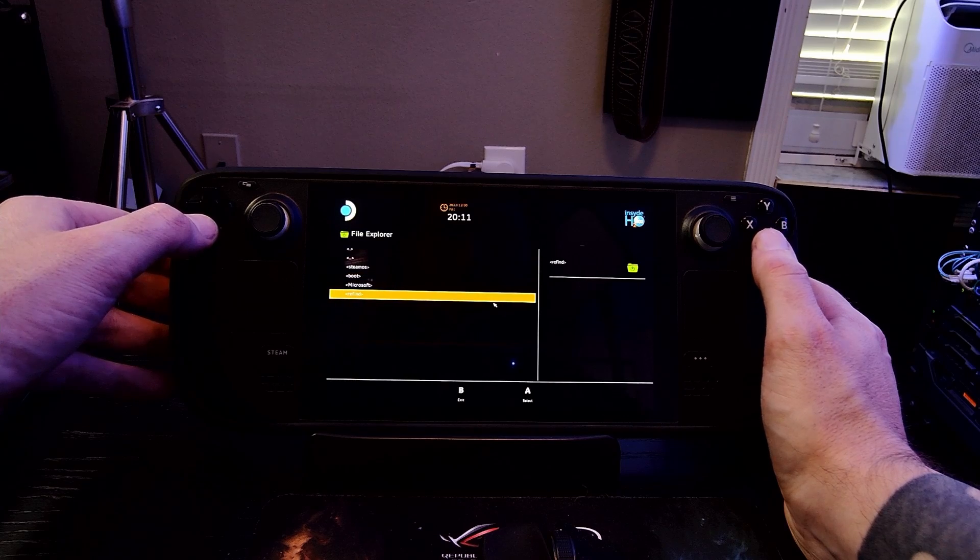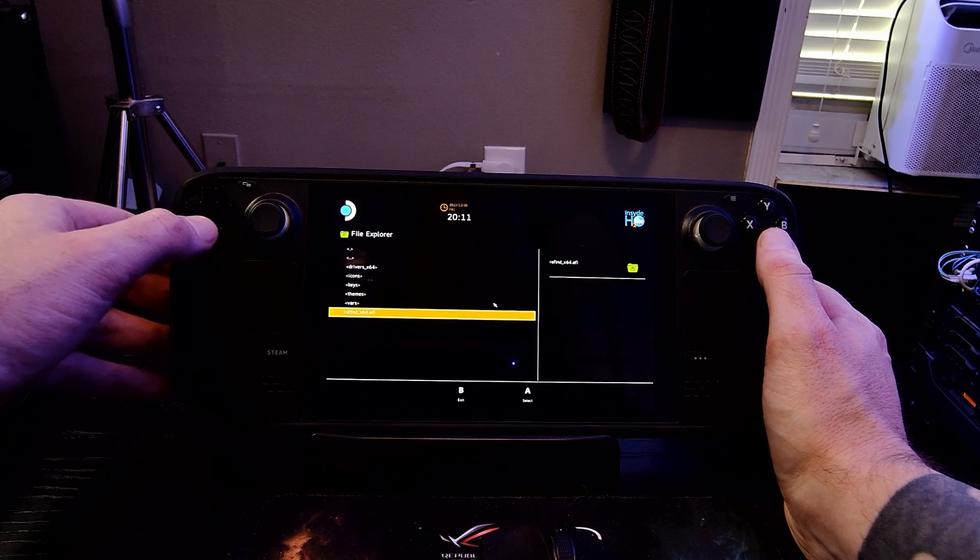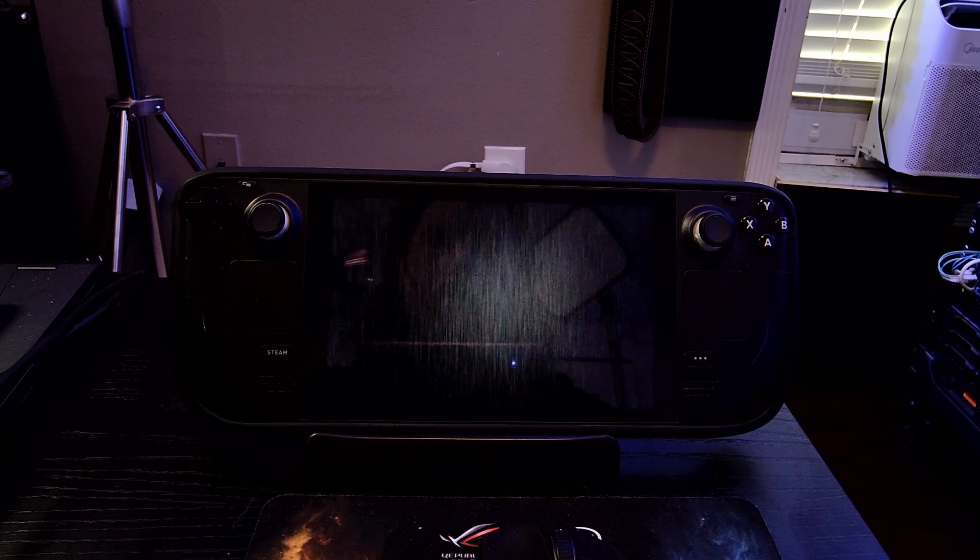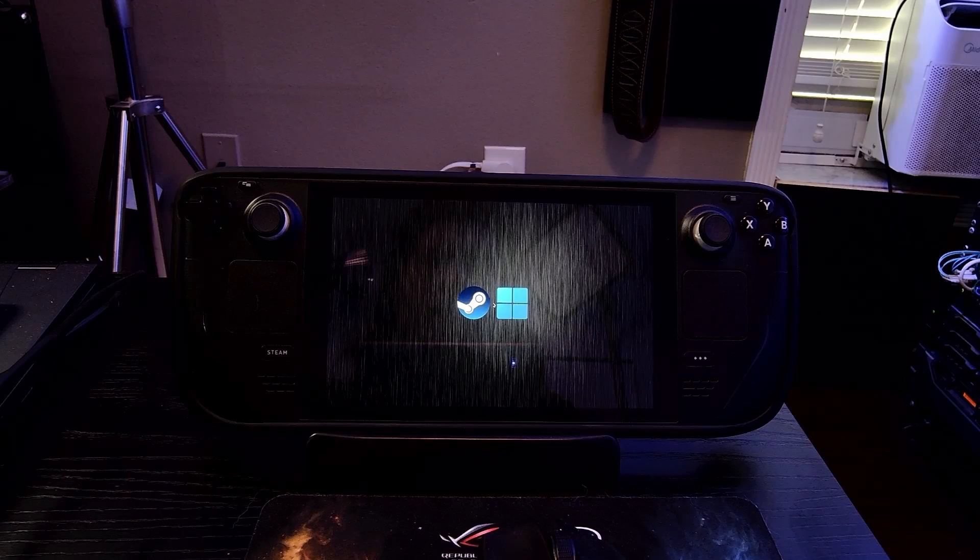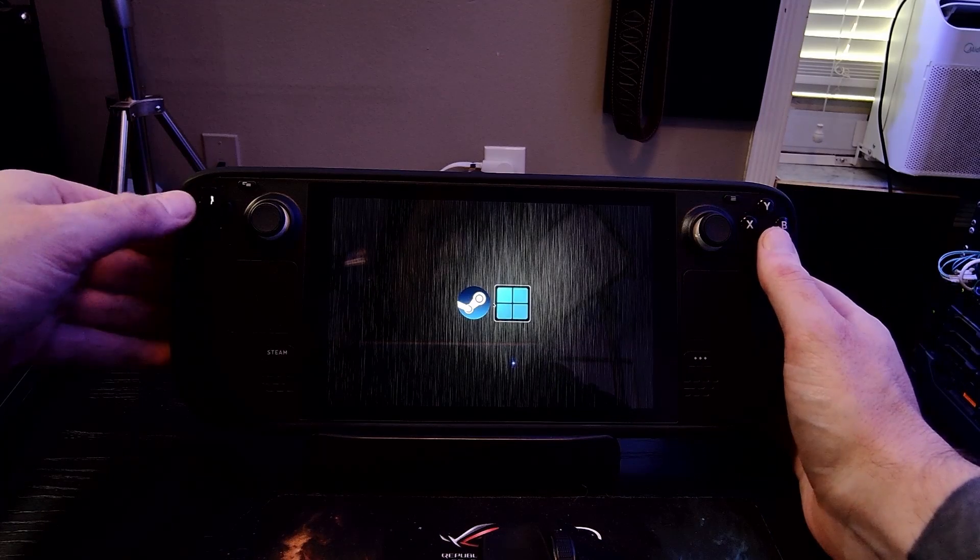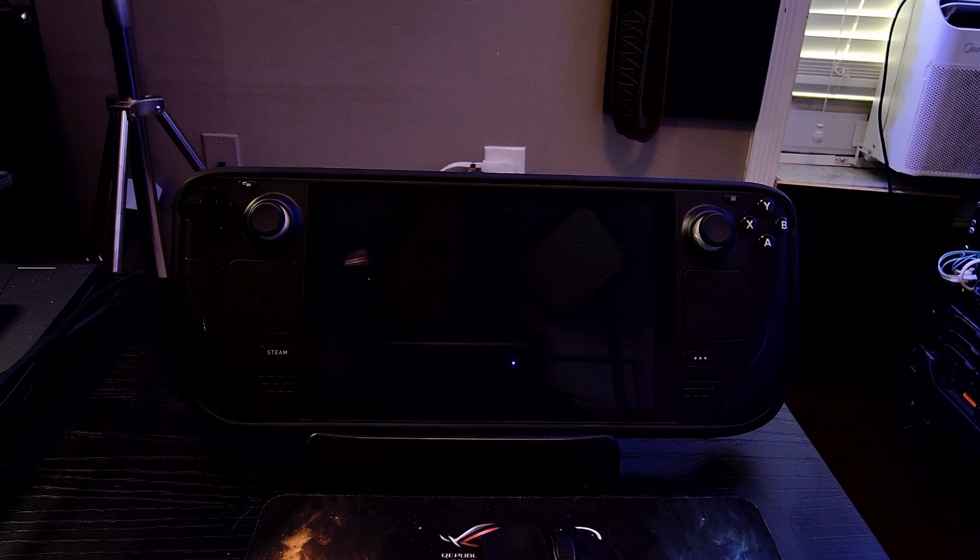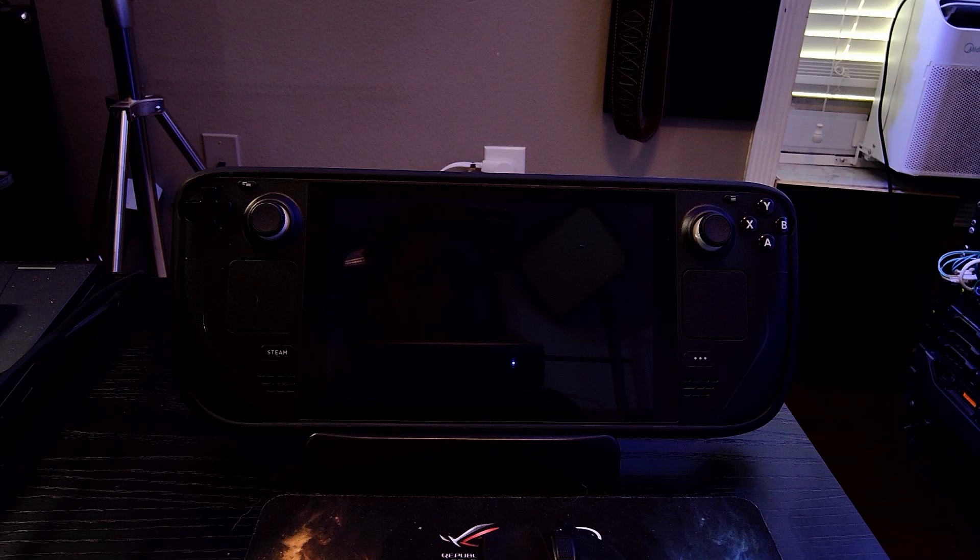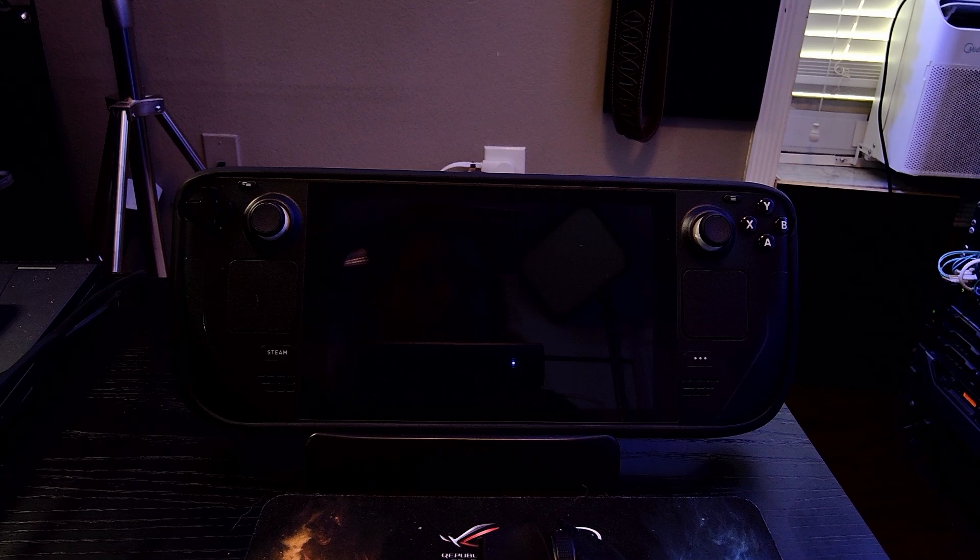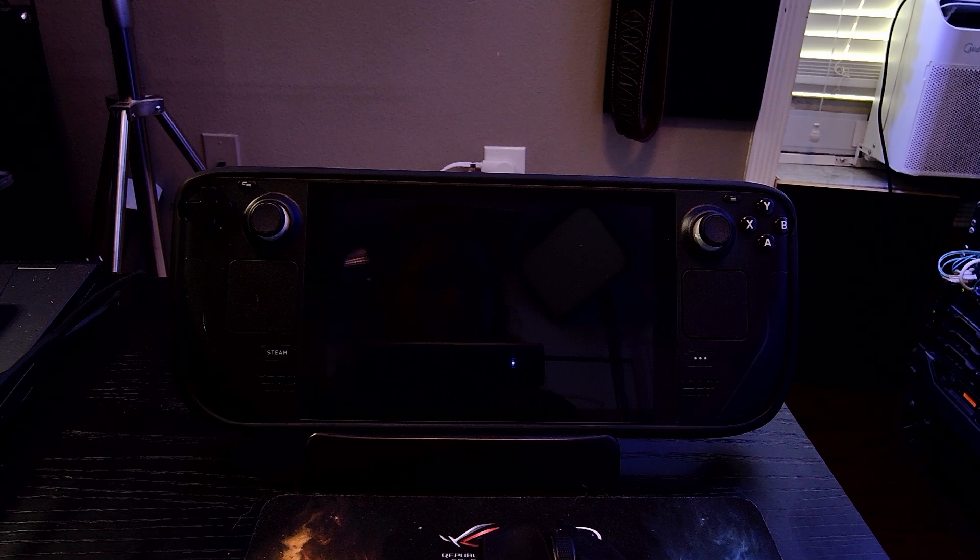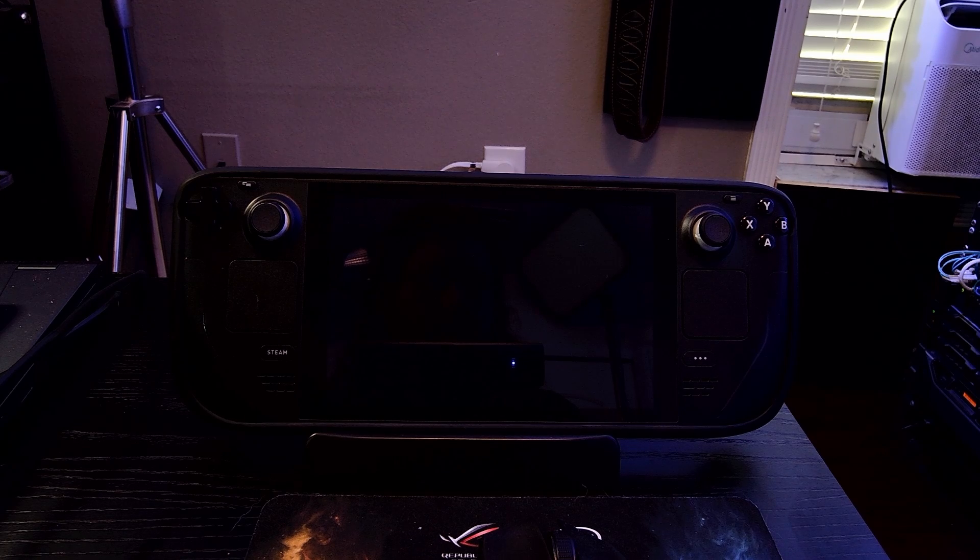Go through the different partitions you have, look in the EFI and either under boot to find your Windows and Steam OS boot directories, or under refind you can find the refind EFI file and boot right into the refind dual boot menu that you're familiar with seeing before everything broke.